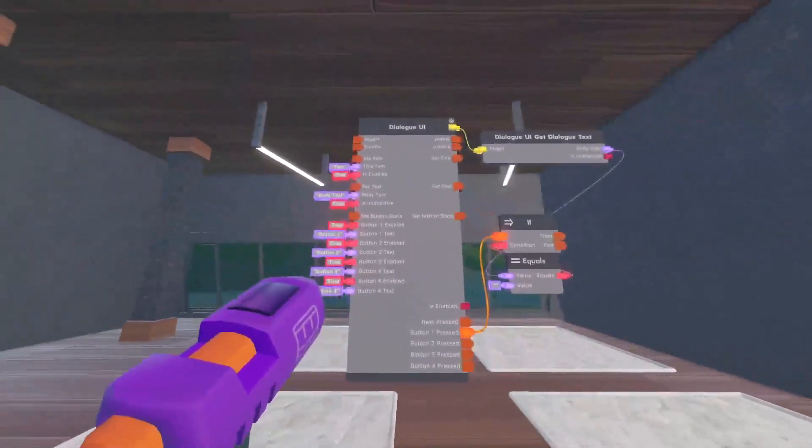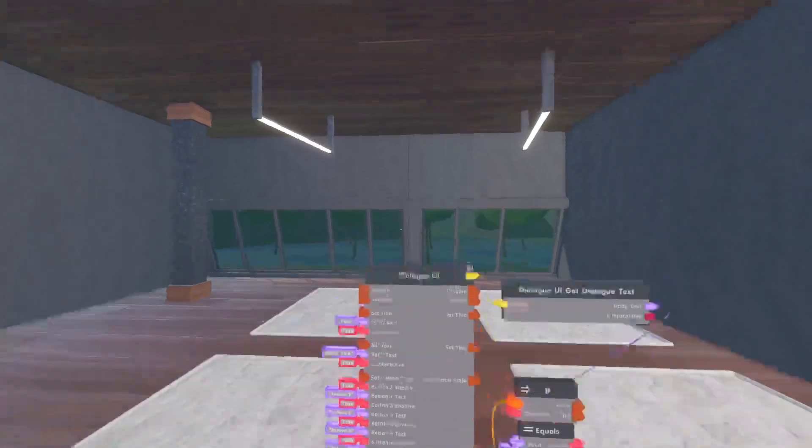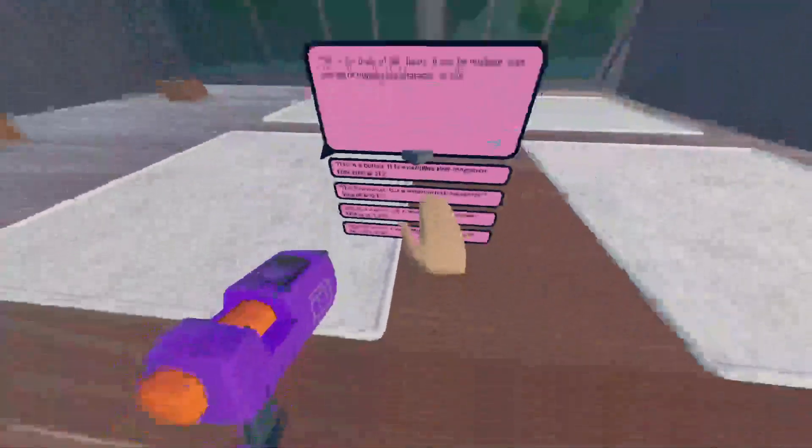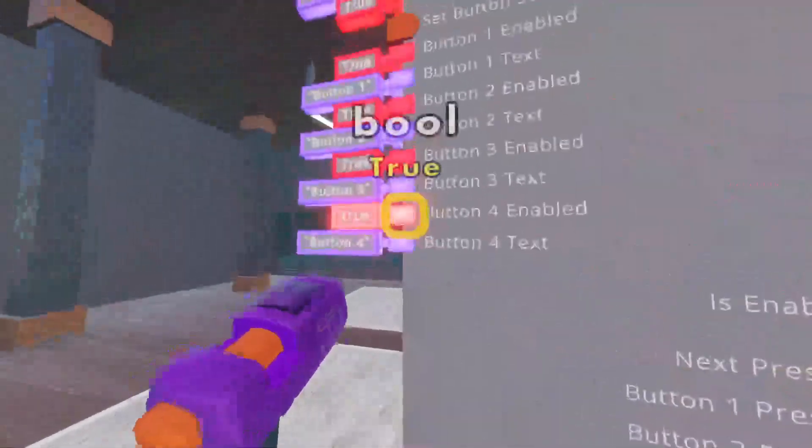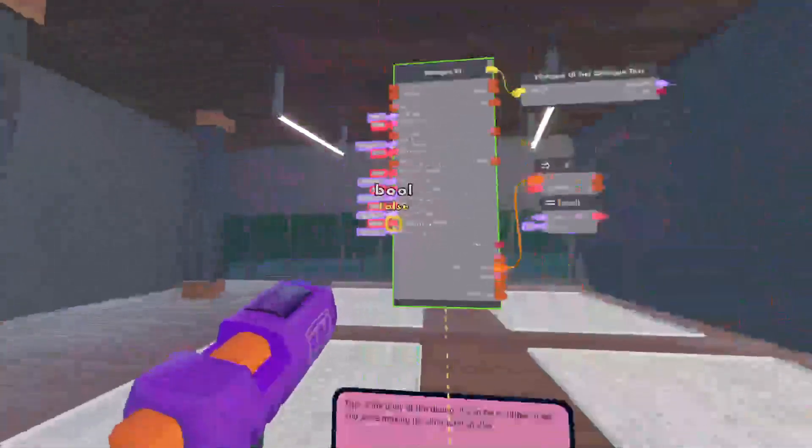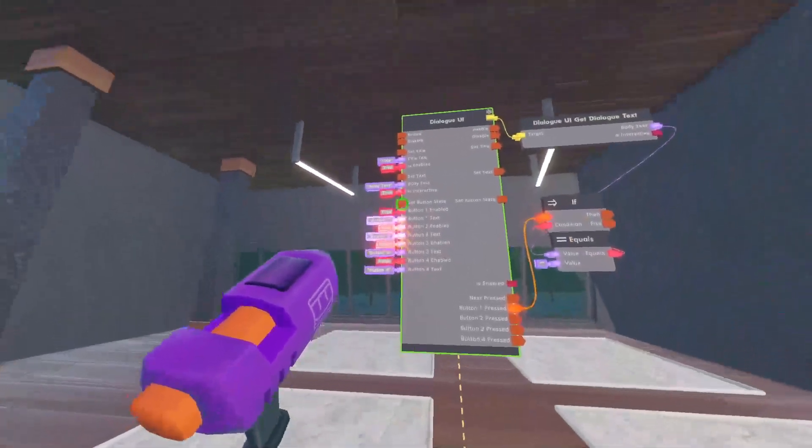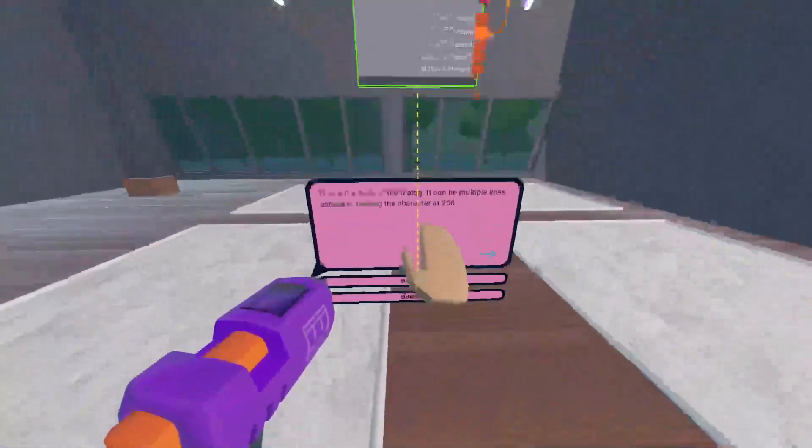Okay, so I don't want all four of these buttons. I only want two. So I'm going to disable, turn button three and four to false, so they don't show up. So now if I do that, I'm going to show this too.